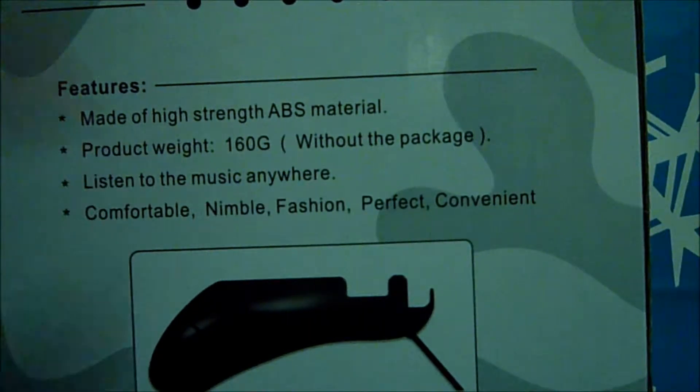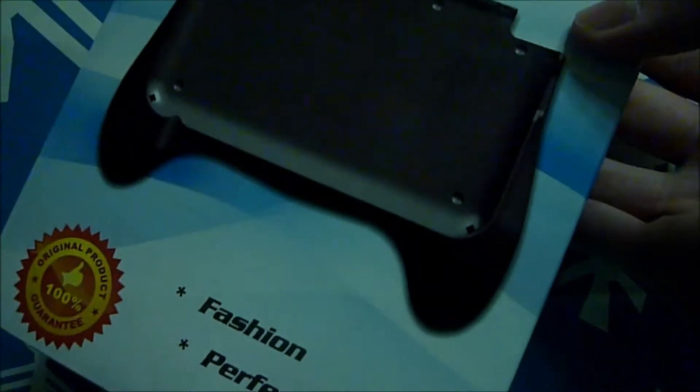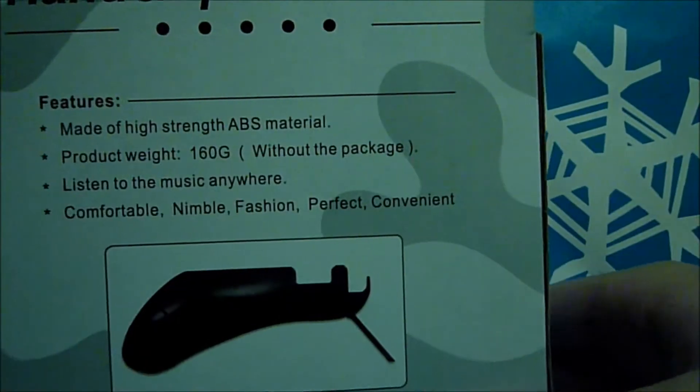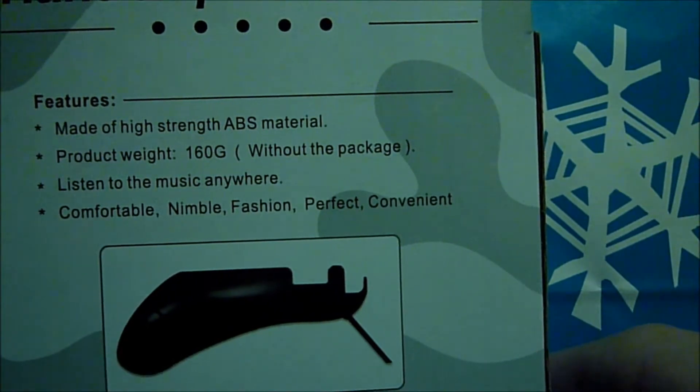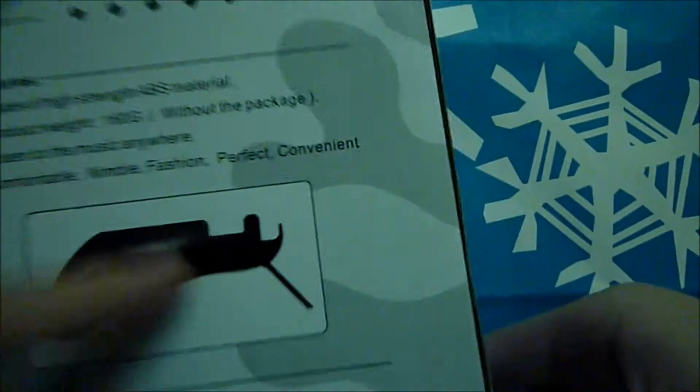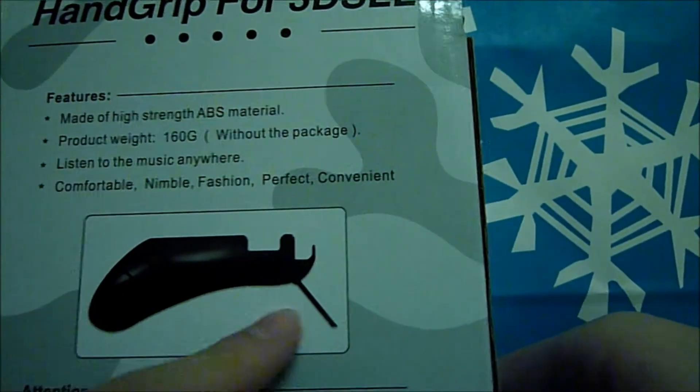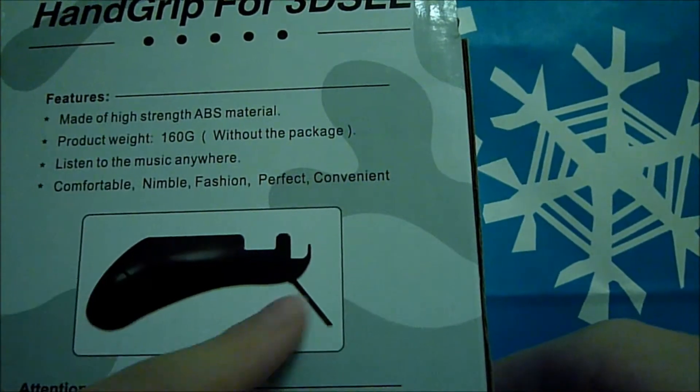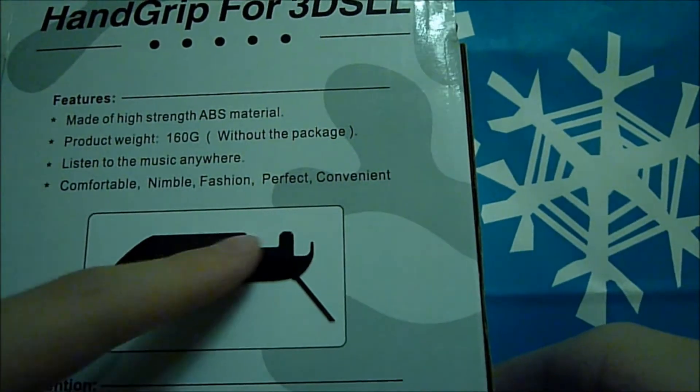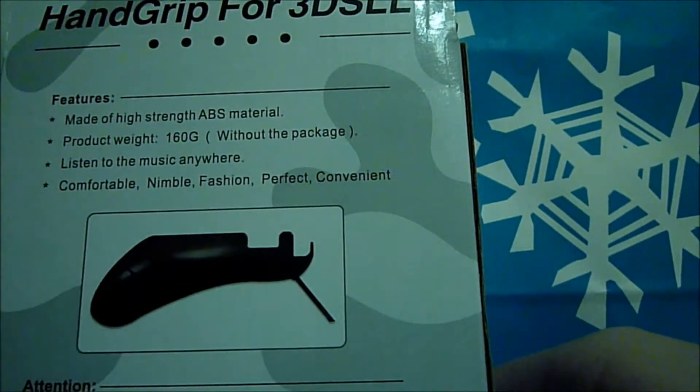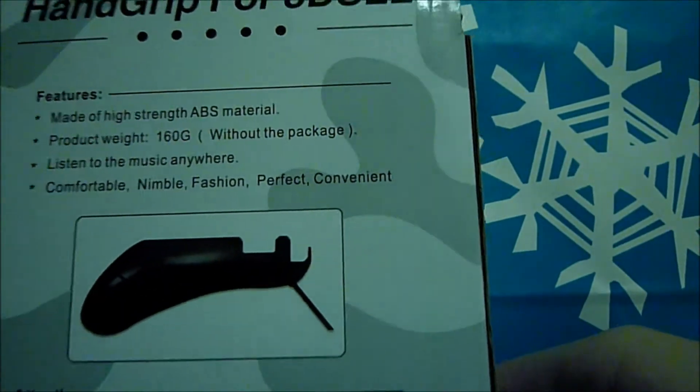Comfortable, nimble, fashion, perfect, convenient but they have already mentioned that. So just ignore that. And here's the side of the grip. This is a stand for you to play.